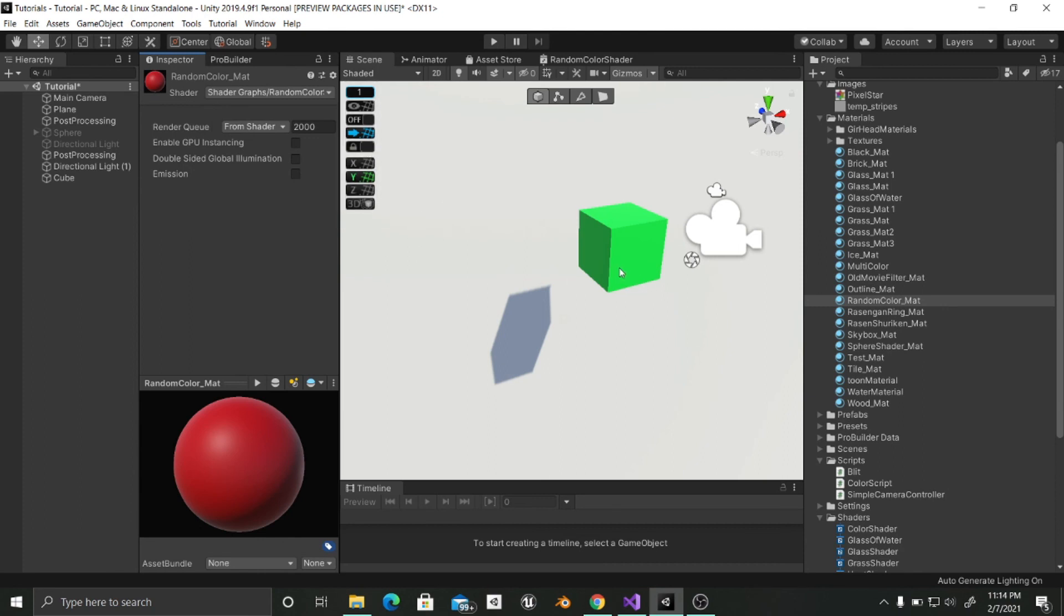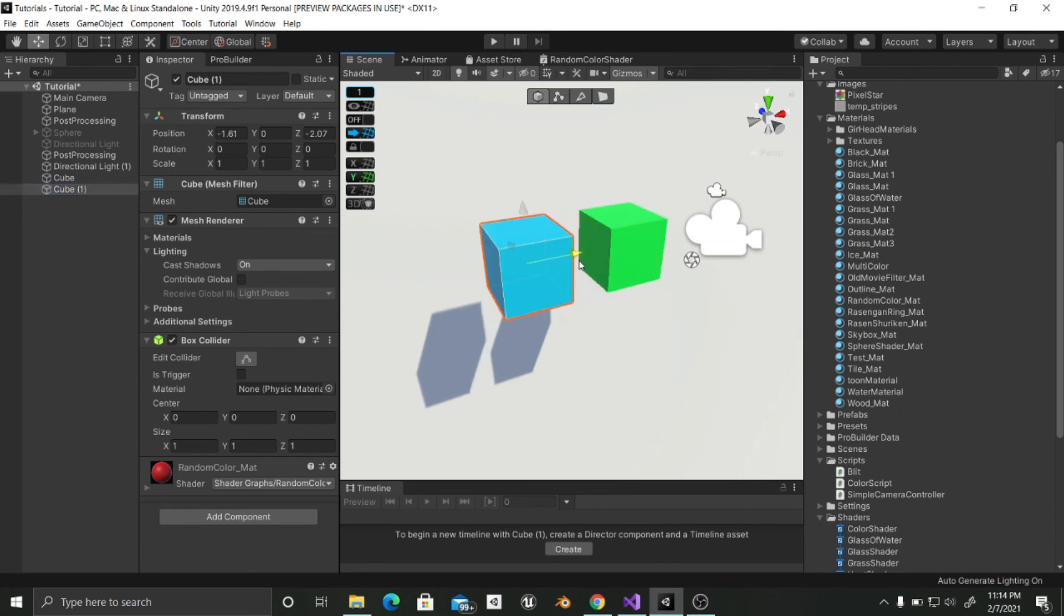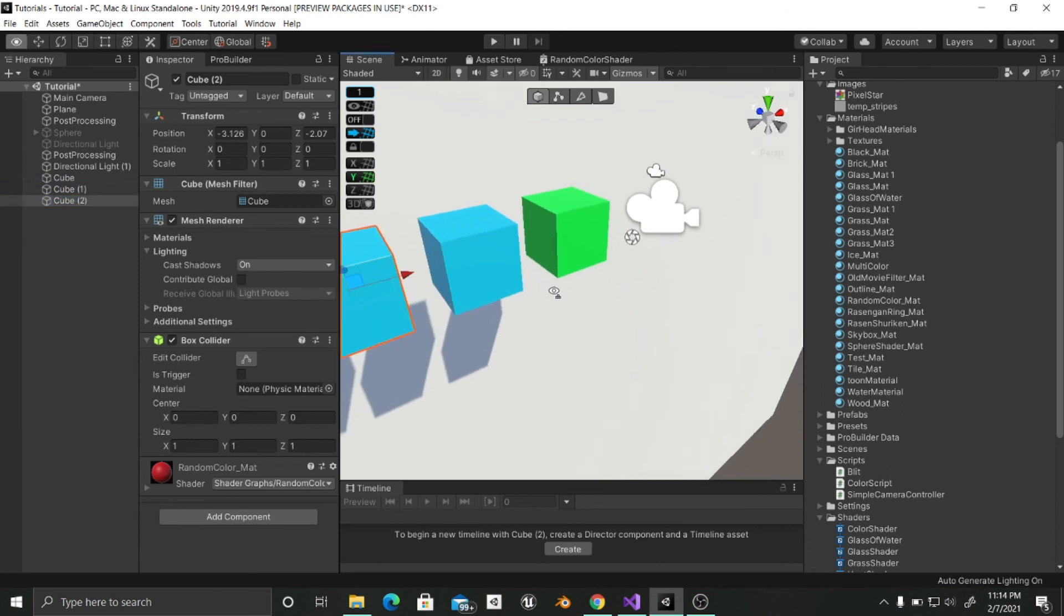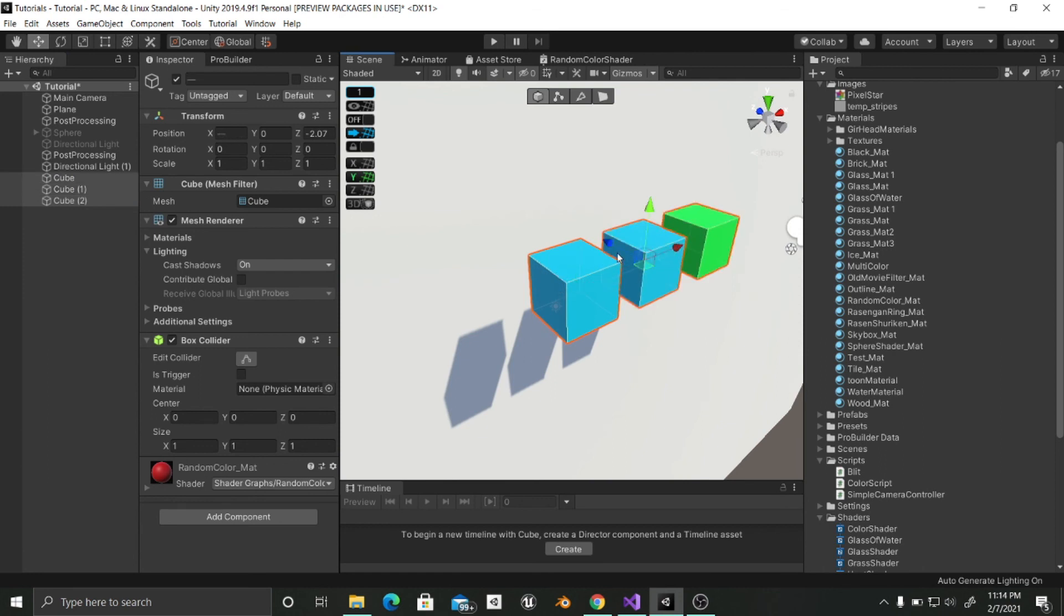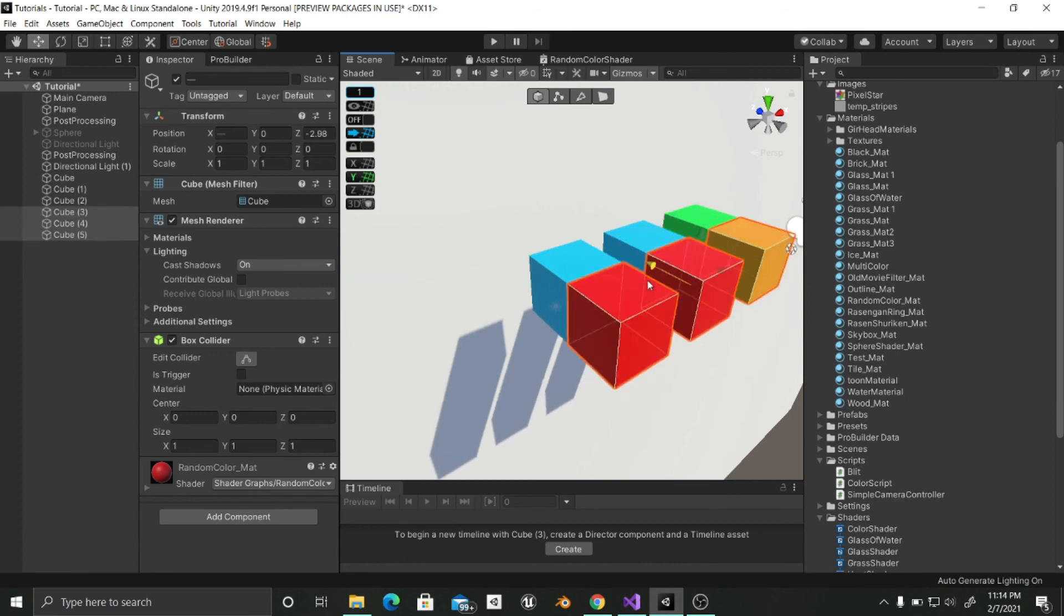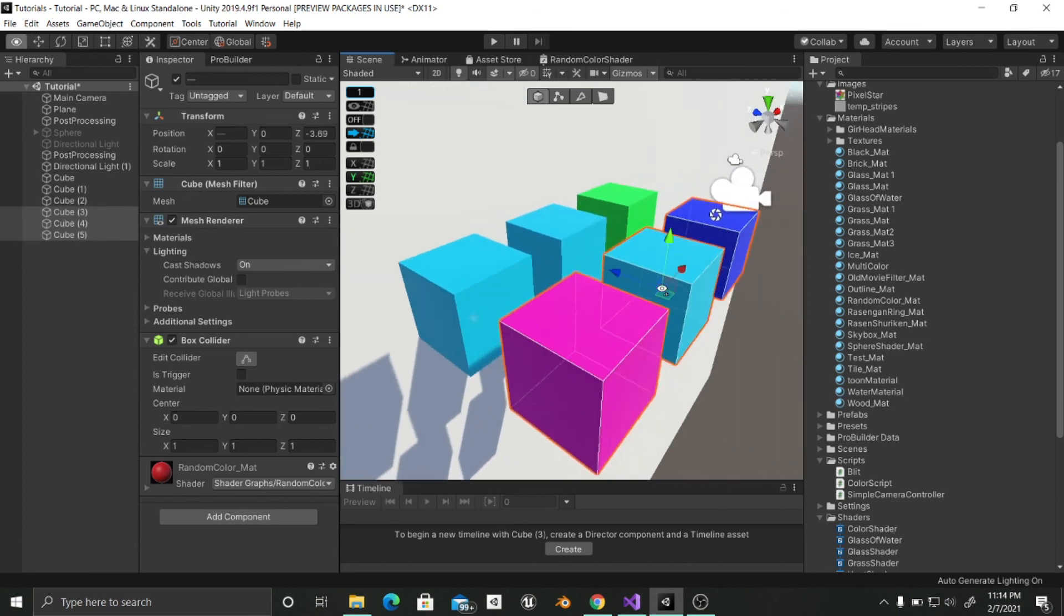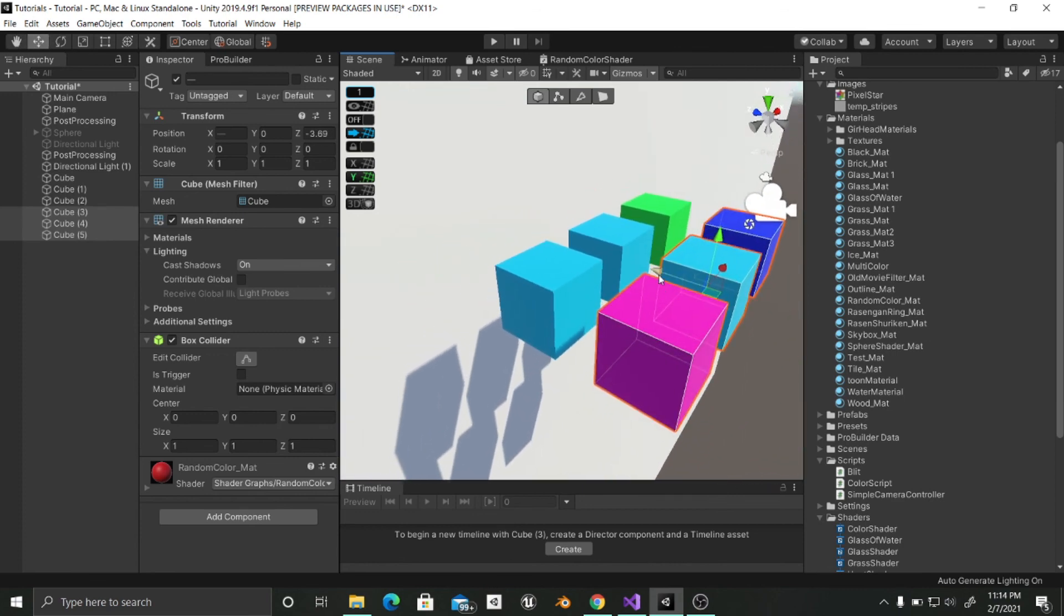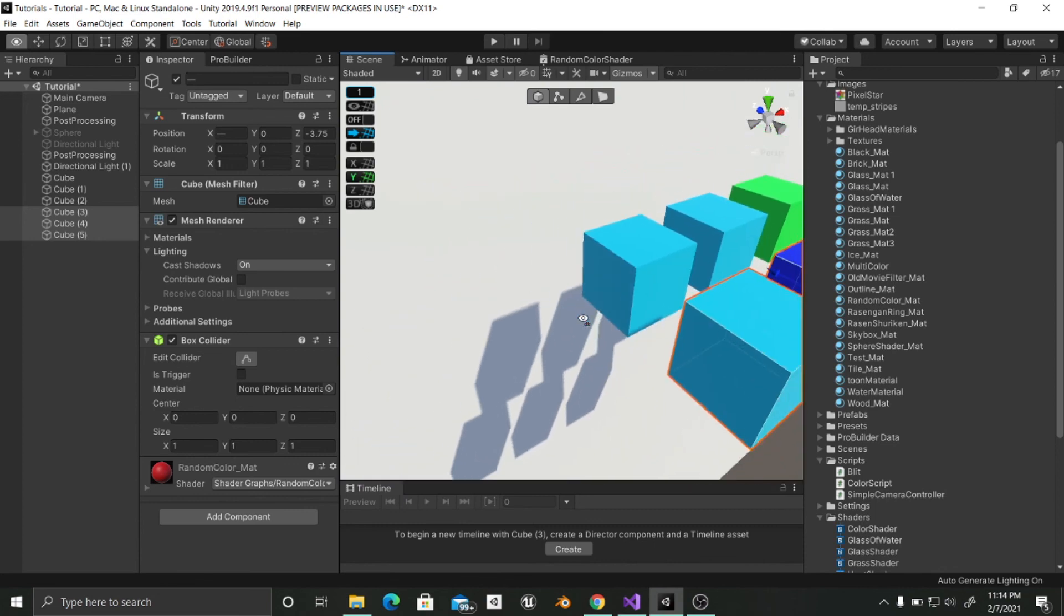And now it has generated a random color. So as you can see if I duplicate this cube and I move it, it is generating random colors which is pretty awesome. And I can select the three of them. I can duplicate them and if I move them it is going to change the color randomly. And if you want even more, you can move them.